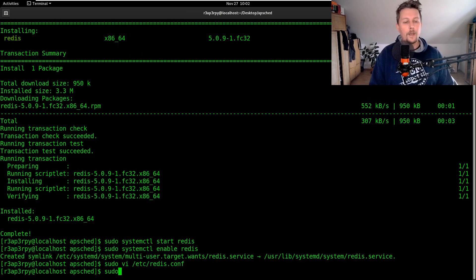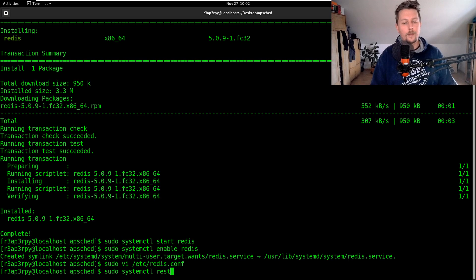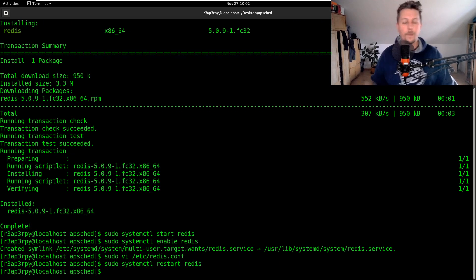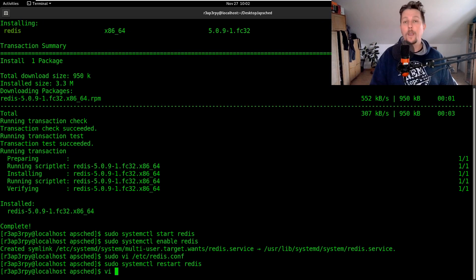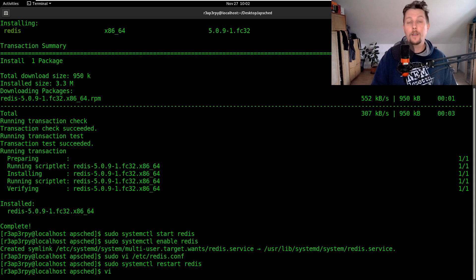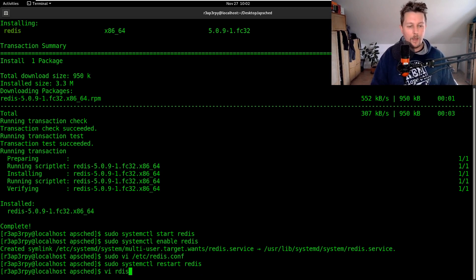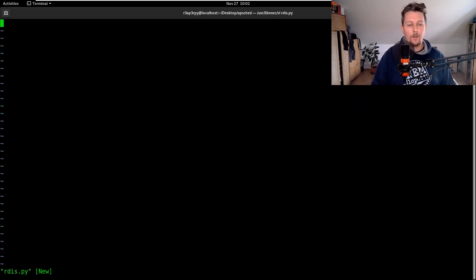Then I have to use systemctl restart Redis and now we can go ahead and script. So rdis.py.